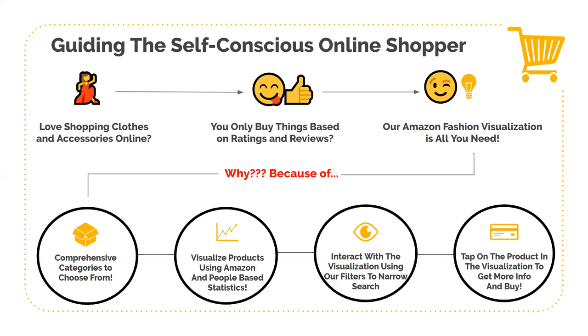Our visualization aims to cater to the latter and works because of the following reasons. We have a selection of comprehensive categories of products that are more focused than what you would find online. We give you statistics extracted from people's reviews such as sentiment and ratings and consolidate for all products on a visualization.